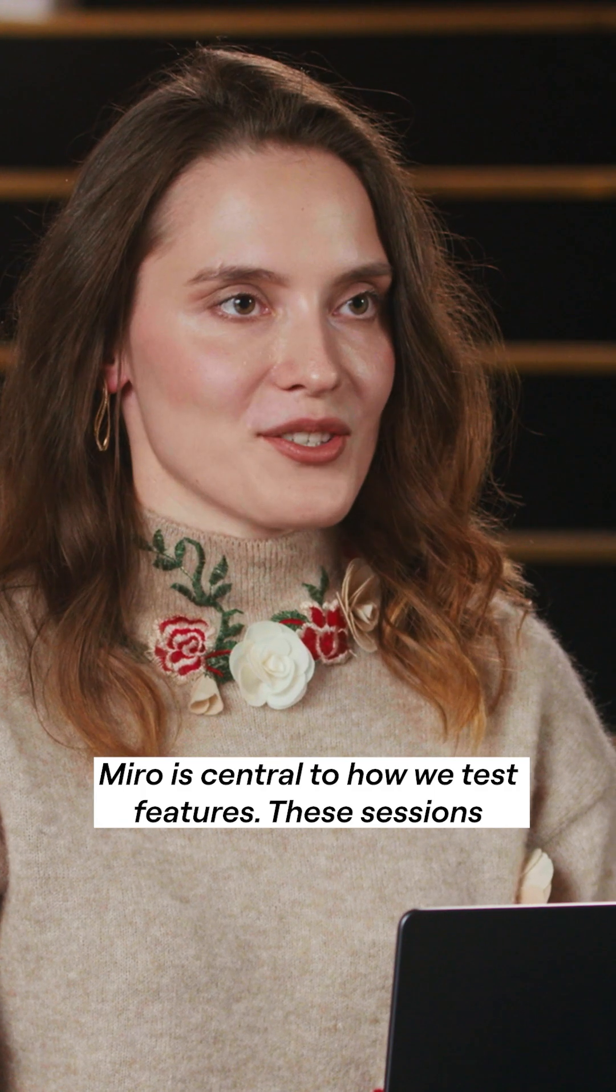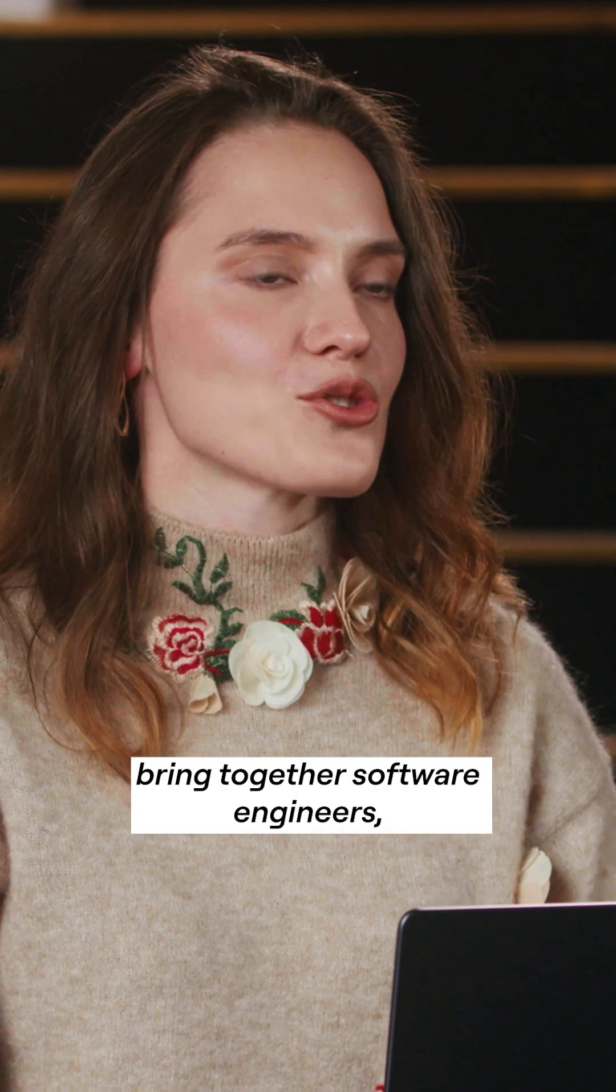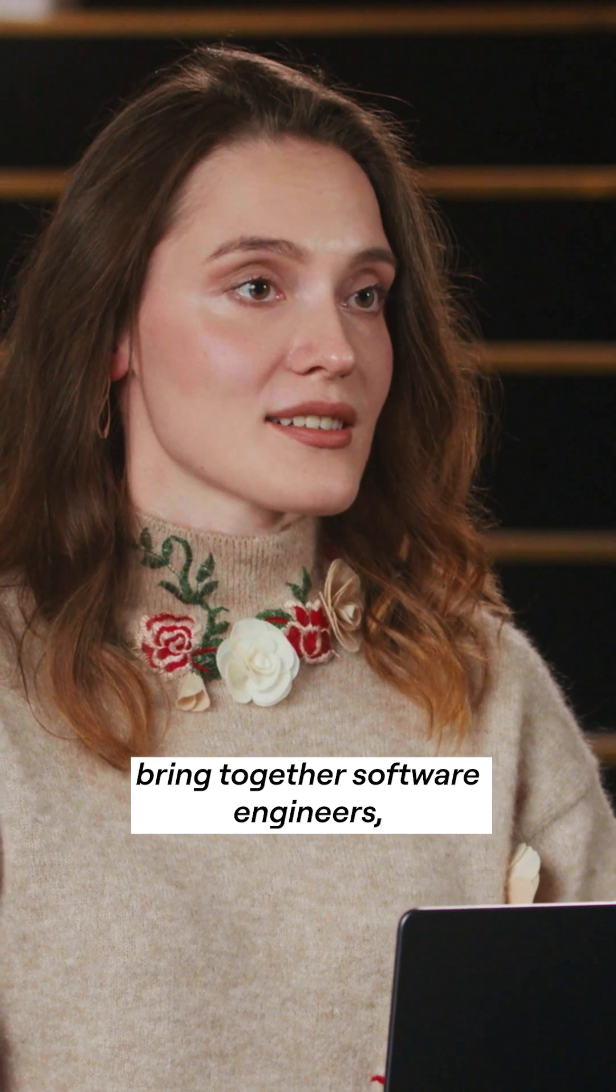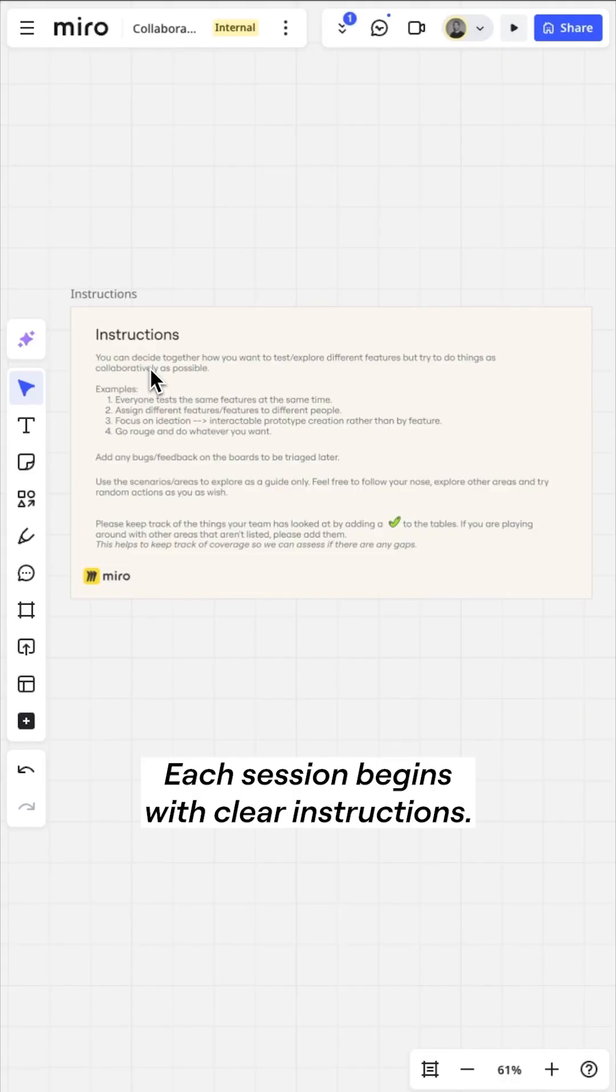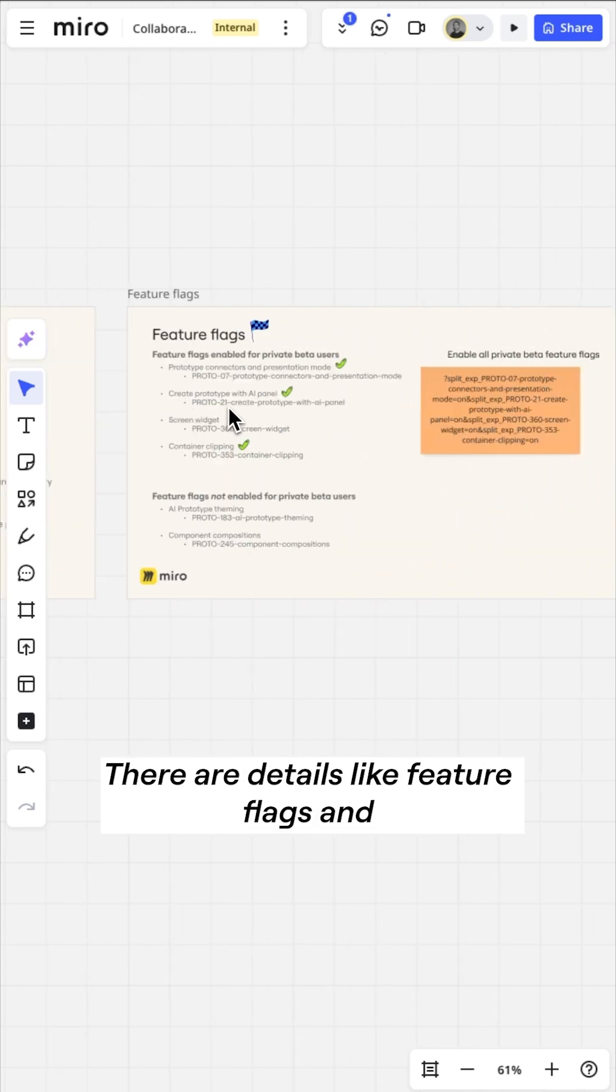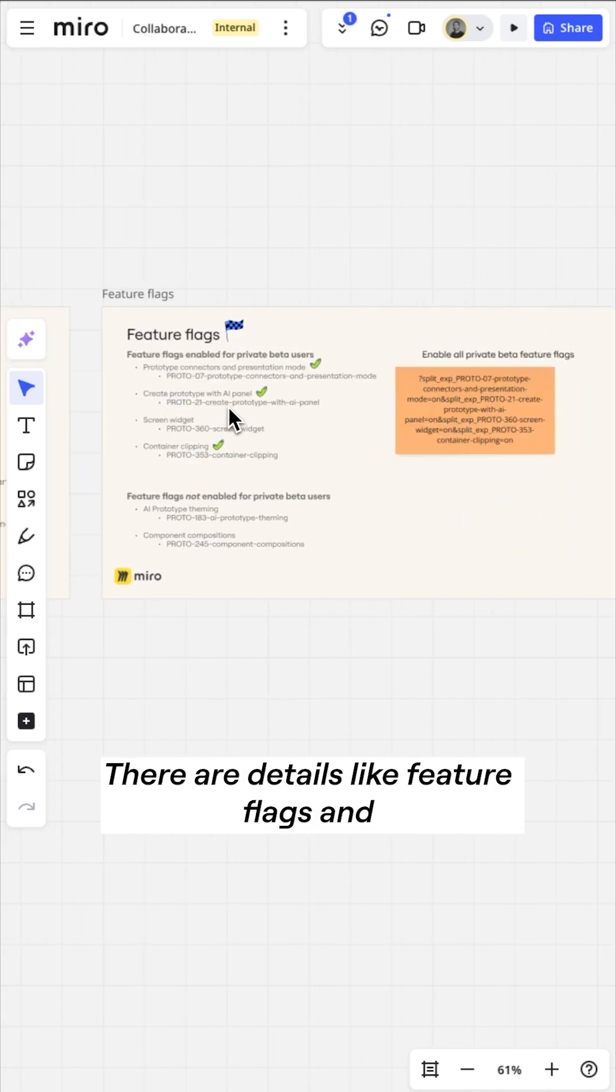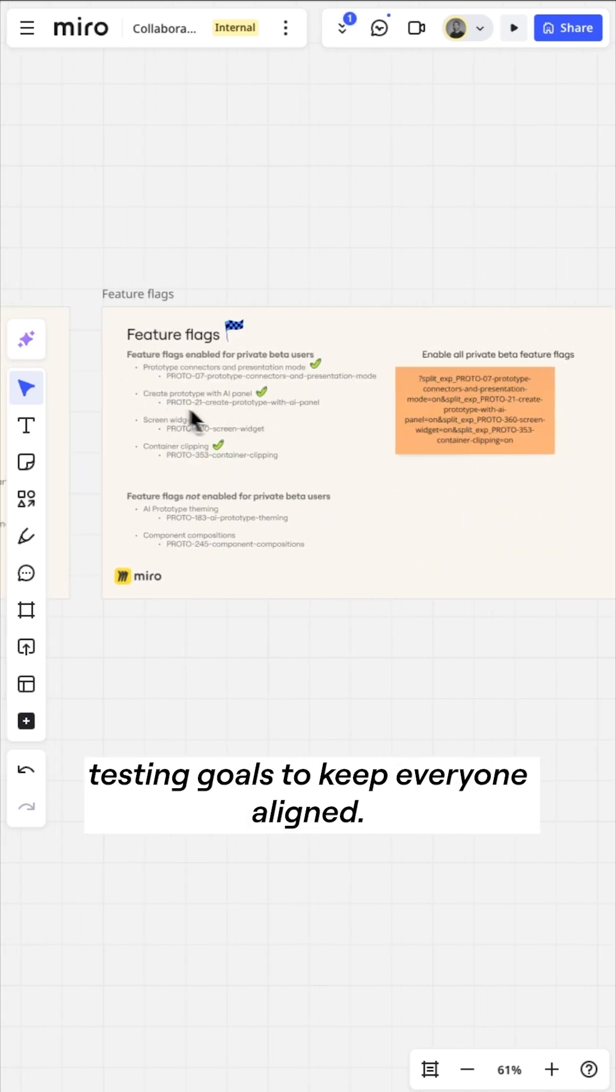These sessions bring together software engineers, QA, designers and product managers. Each session begins with clear instructions. There are details like feature flags and testing goals to keep everyone aligned.